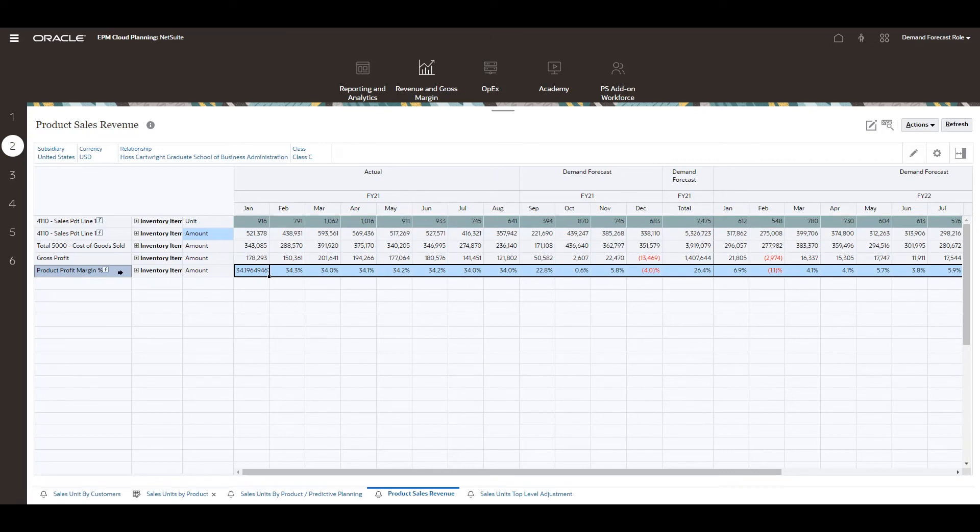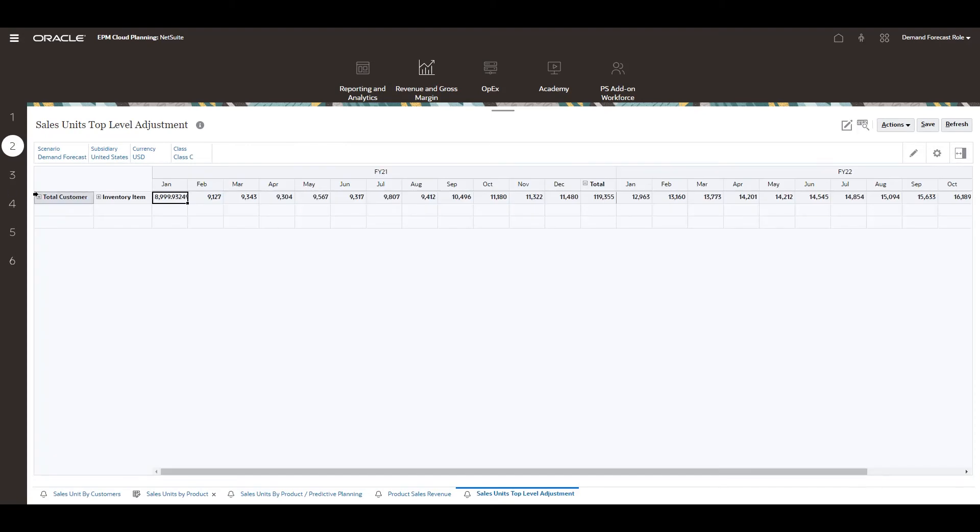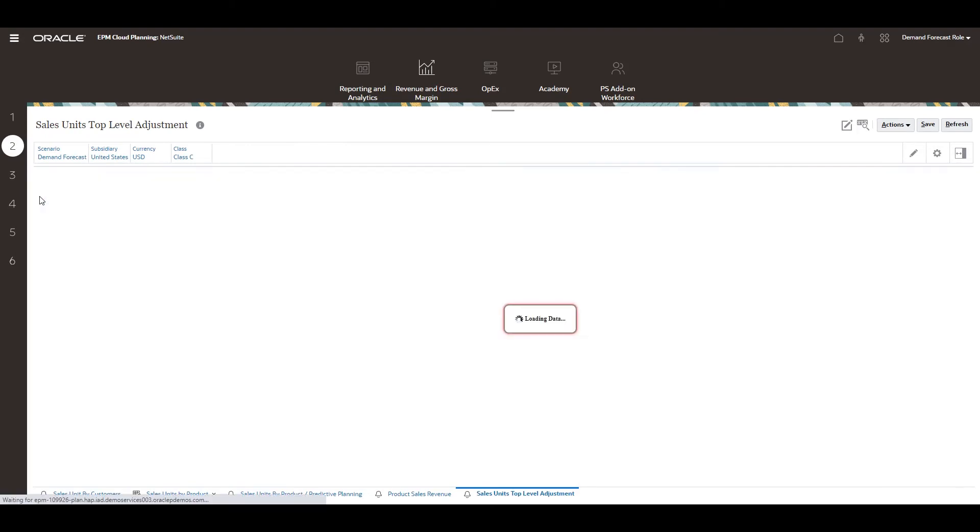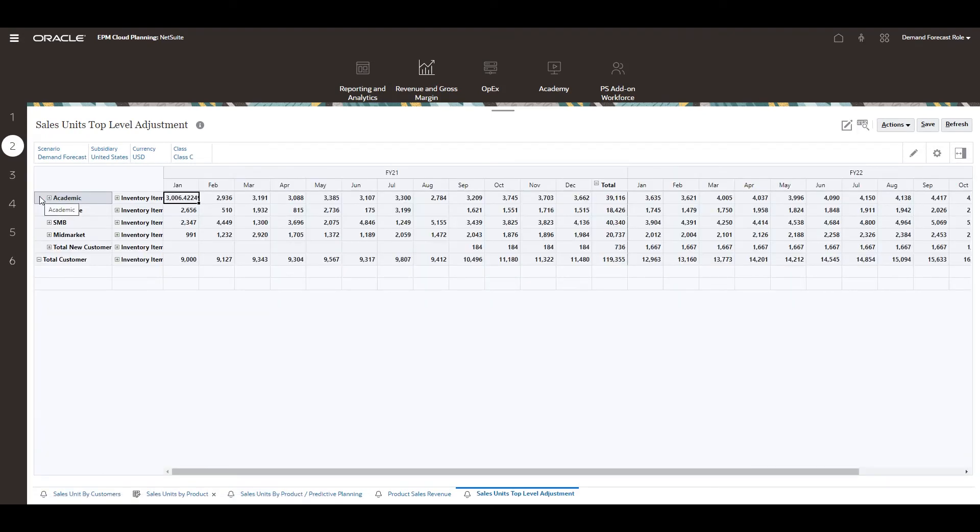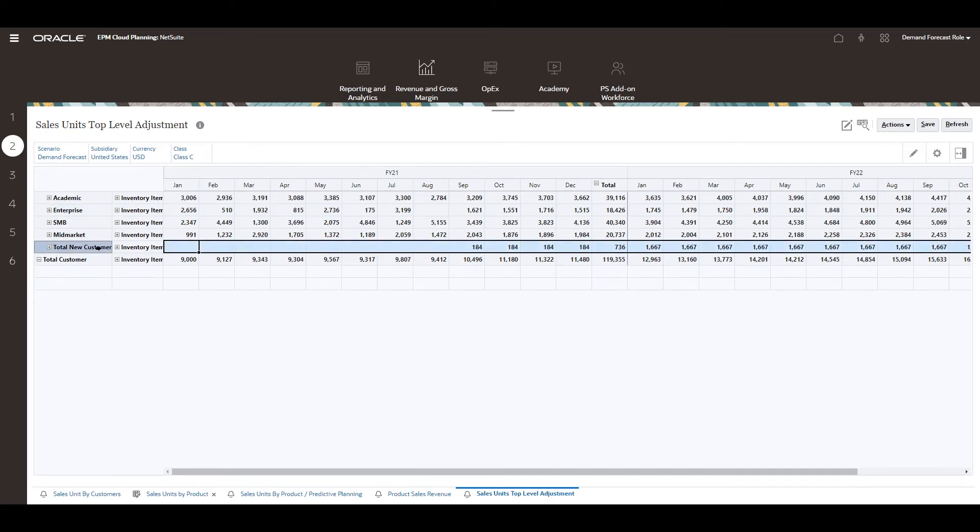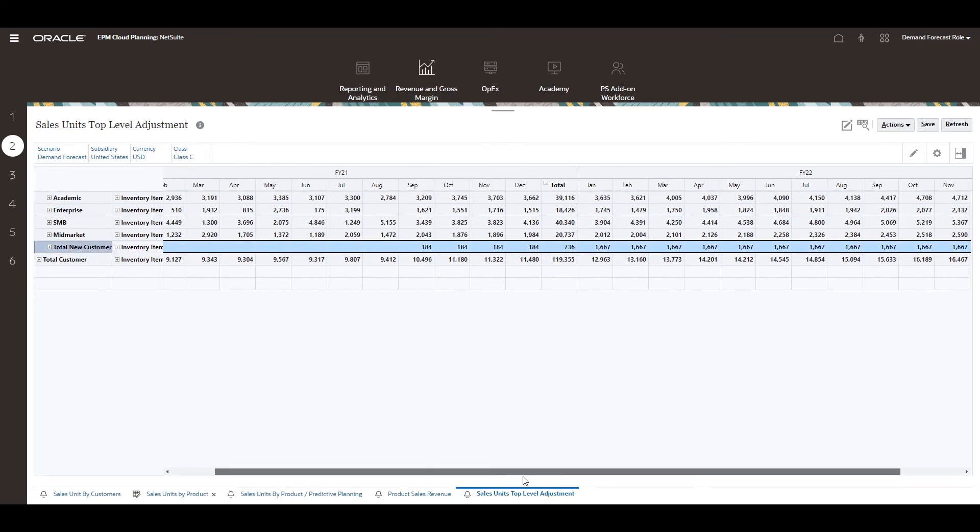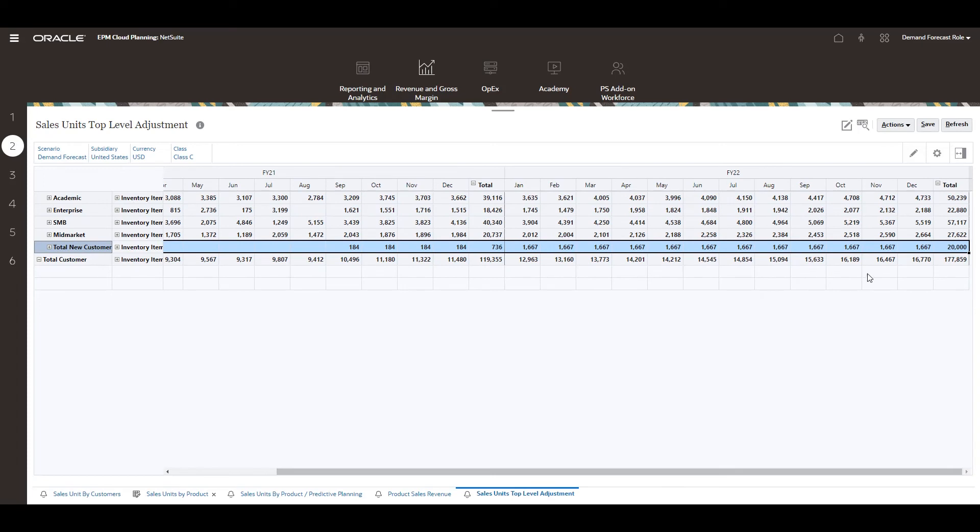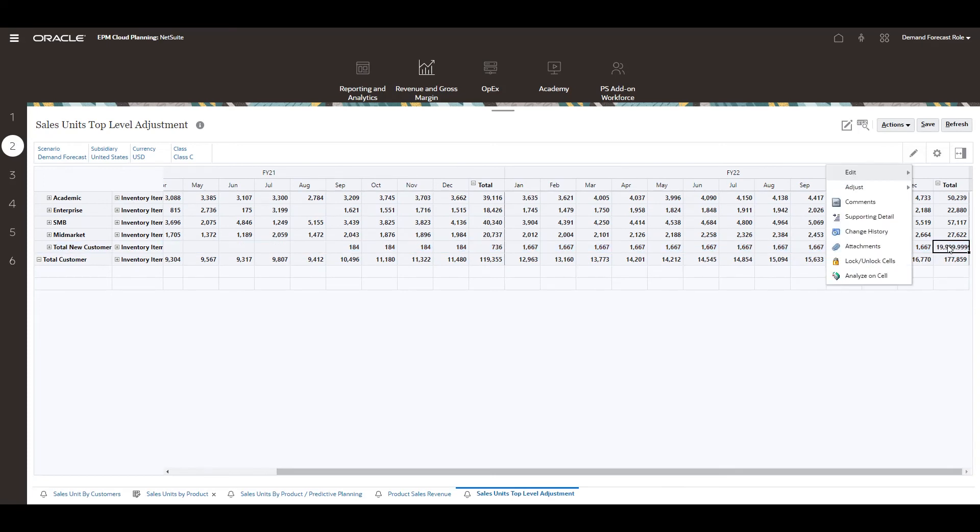What if we want to make a top level adjustment to our demand forecast? I'll navigate to the top level adjustment tab. As I drill into my customer categories, I see my demand projection for total new customers is very low. I'll use the grid spread feature to make a top level adjustment in FY22.